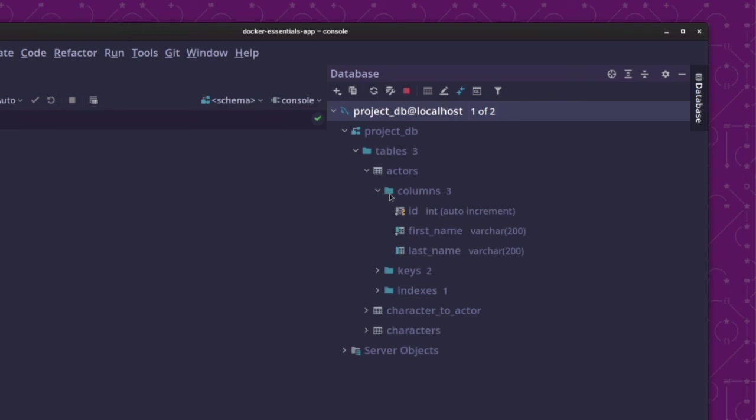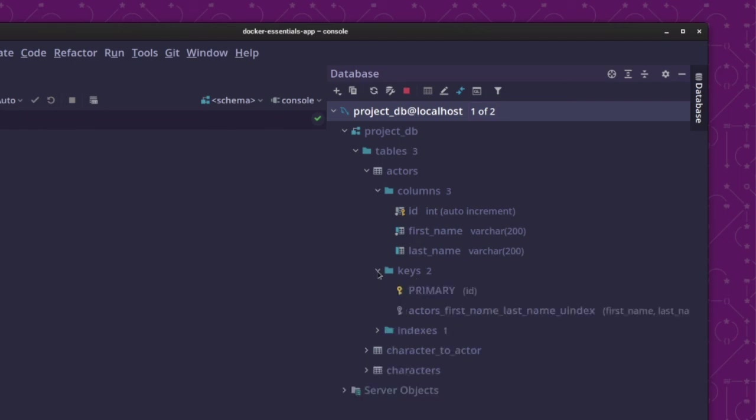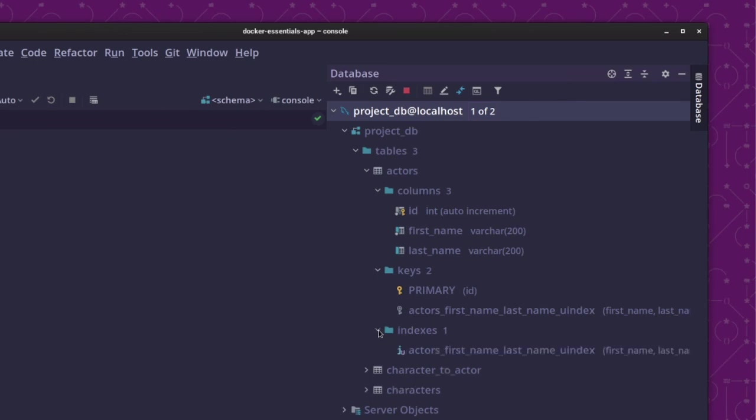And here, if I expand that out again, you can see here the three columns, and their types, and some properties about each one. Expand that out, you see the keys. So, it has a primary key, and a compound key. And then we have a compound index as well.